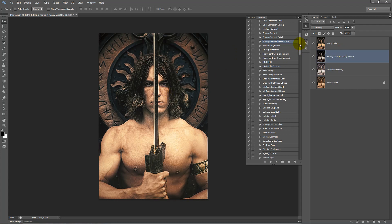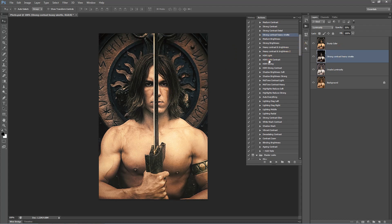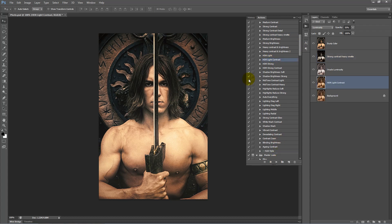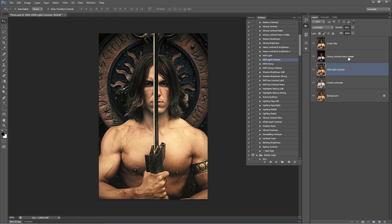Next we want to bring some sharpness back in the image, so we can click on HDR light contrast, click play, we'll bring this up the layer order, one more, bring the opacity down to about 20%.